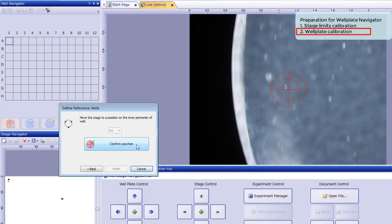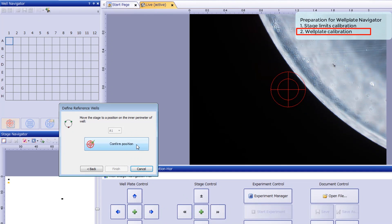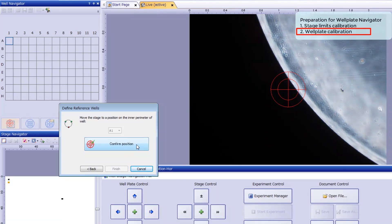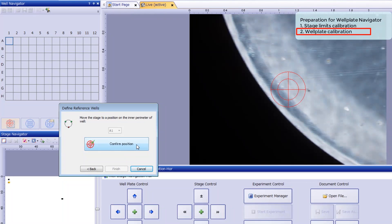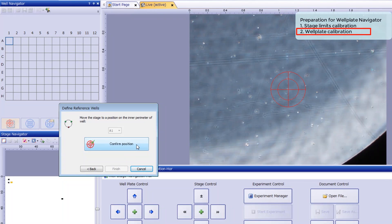Then drive the stage to another edge of well A1 and click Confirm Position. Do this a third time so that all three positions are registered in well A1.